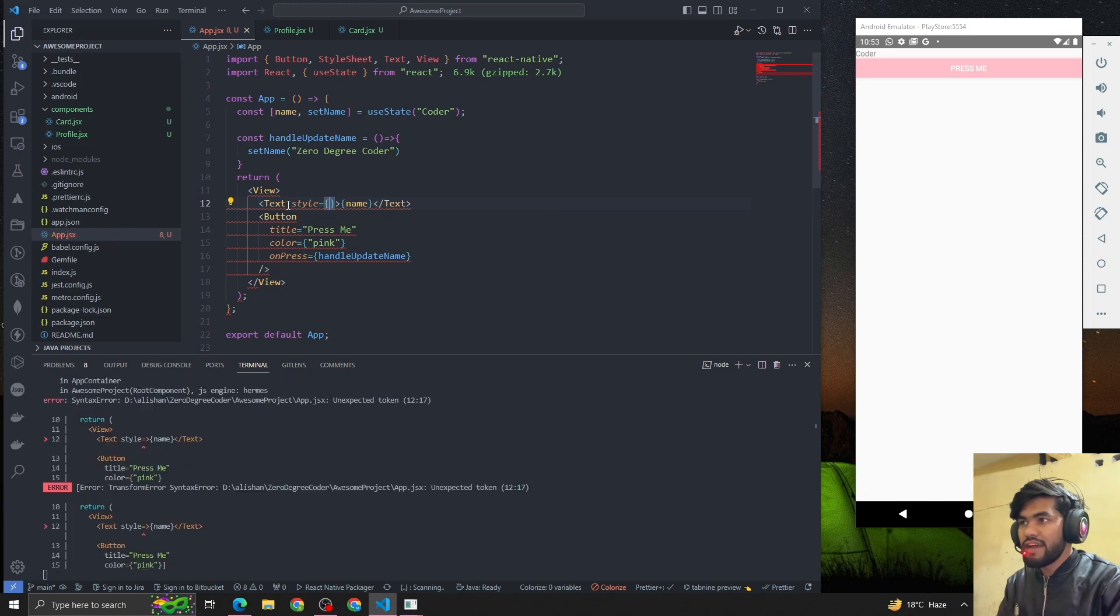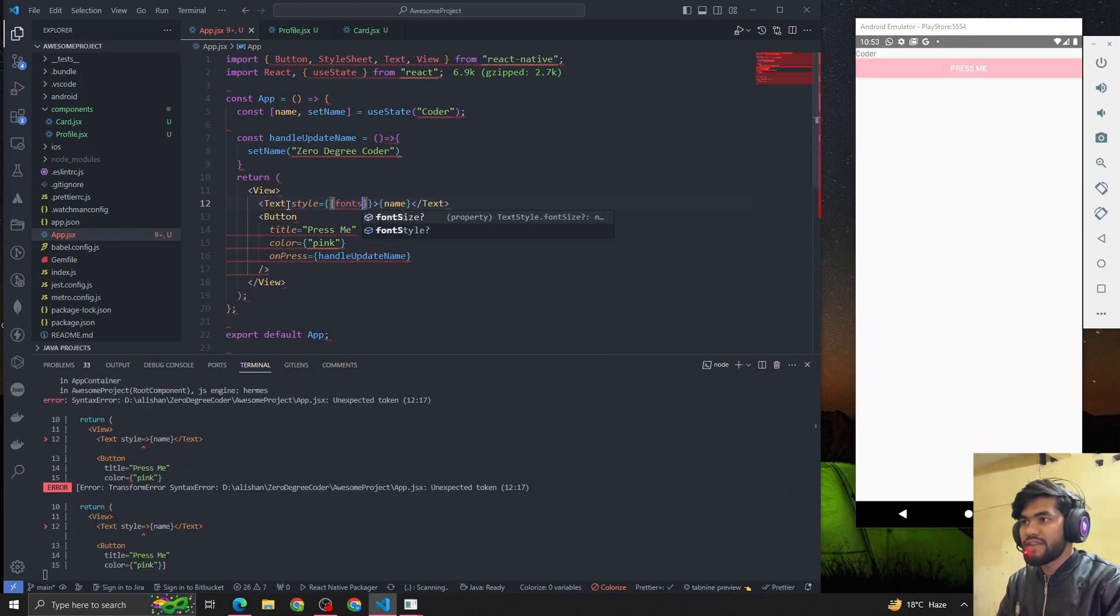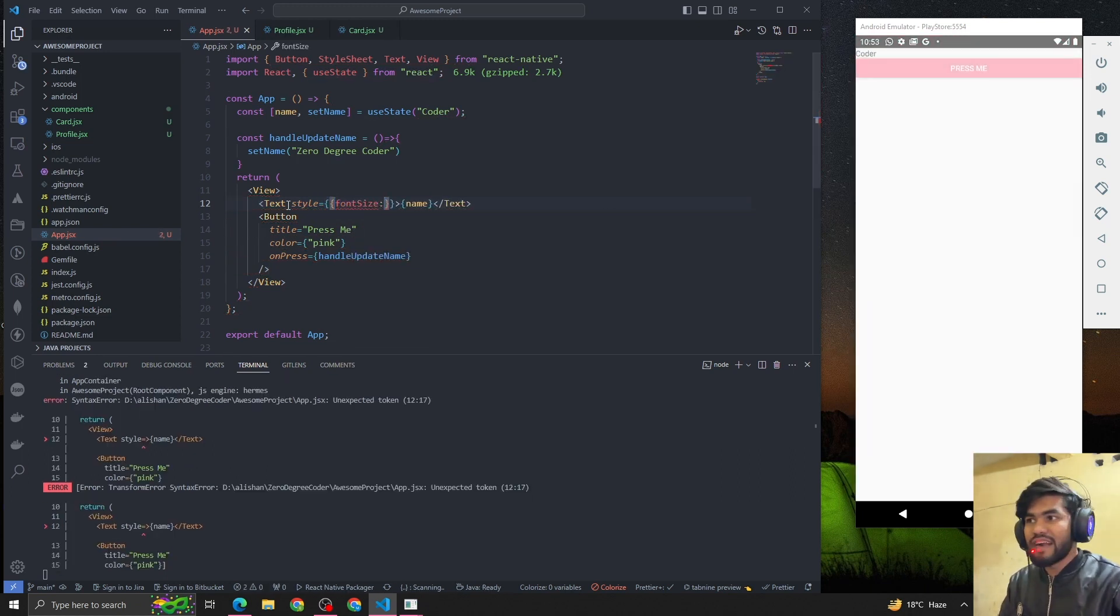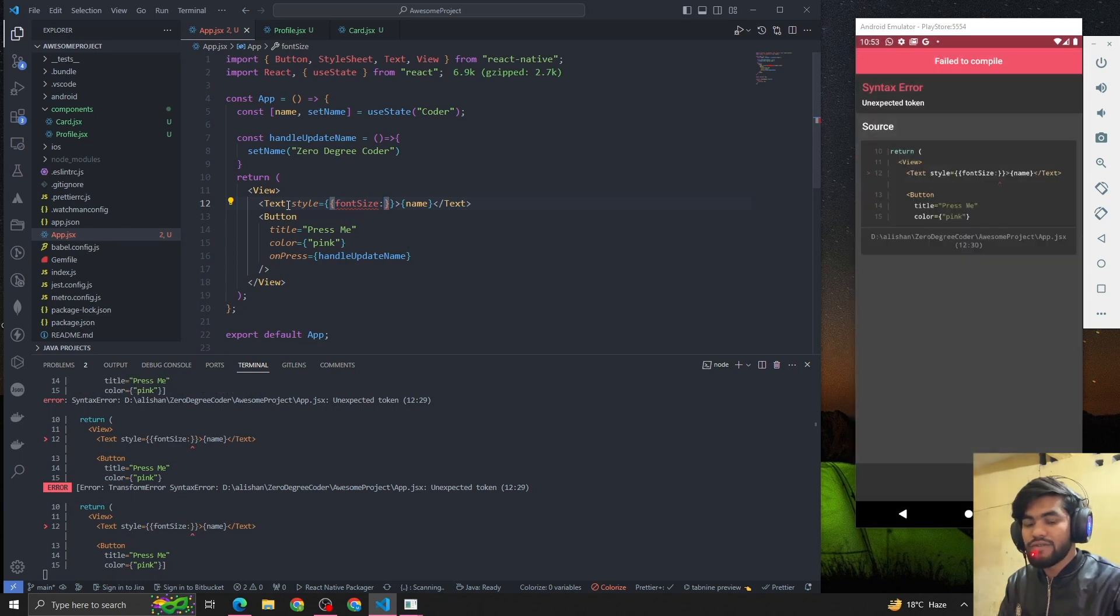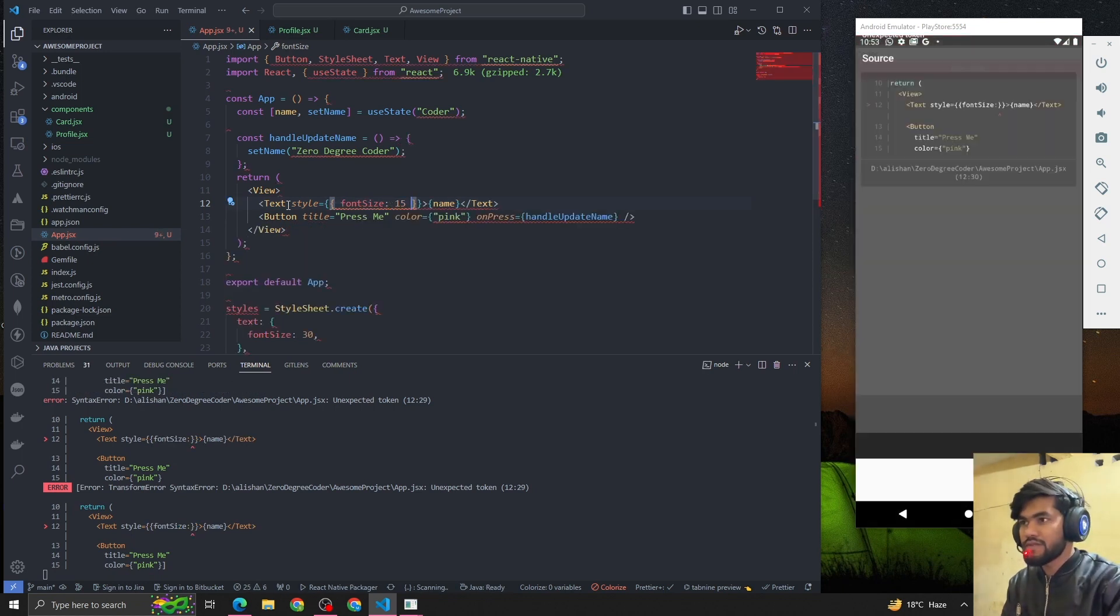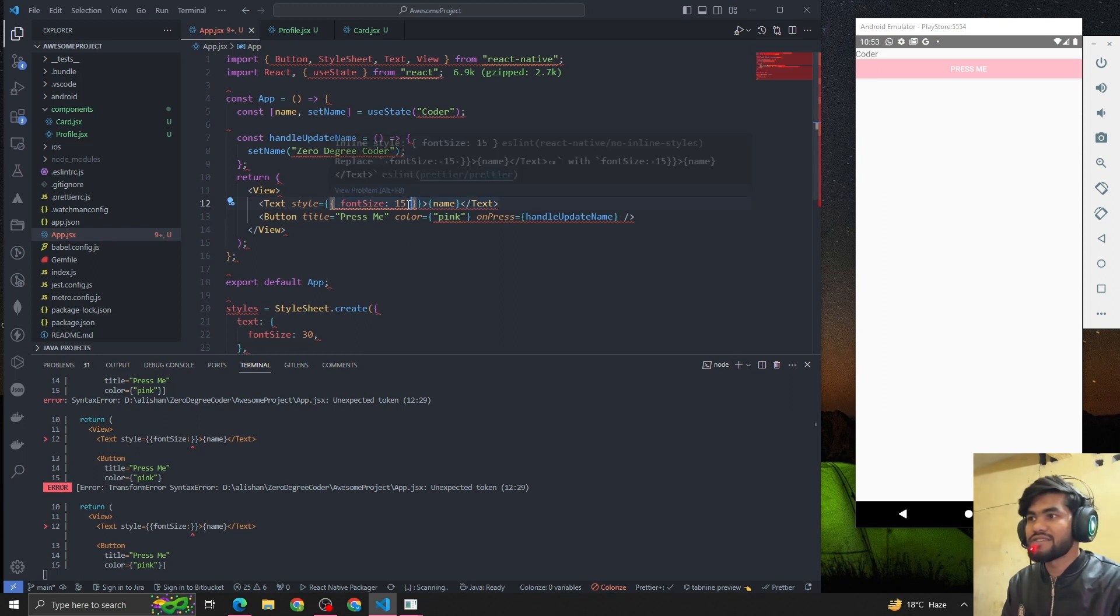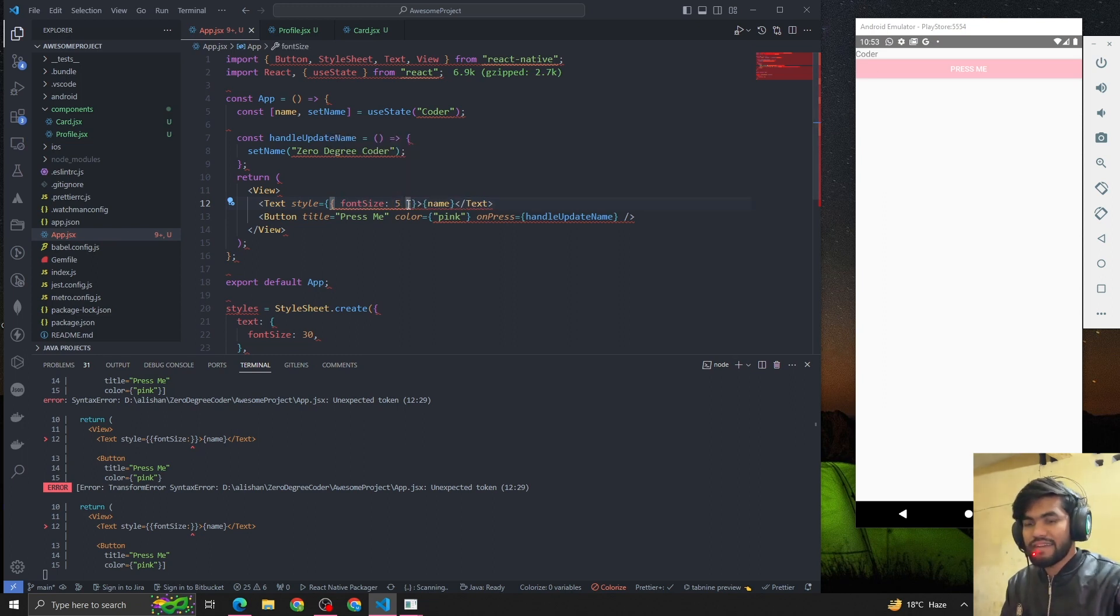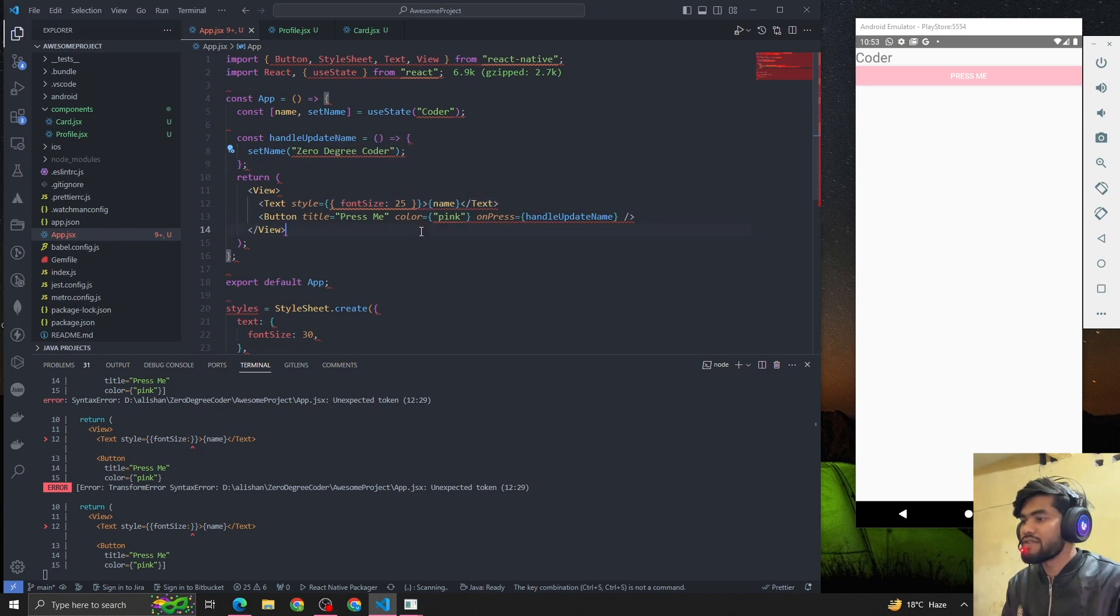It's not looking too well. Let me make it 25. I'm getting some issue with Prettier... yeah, awesome. Now we can see the font size is bigger, perfect.